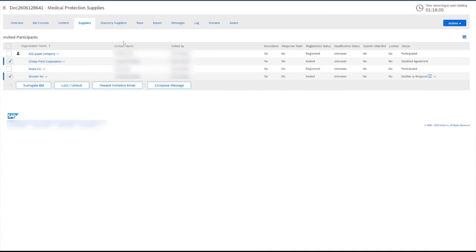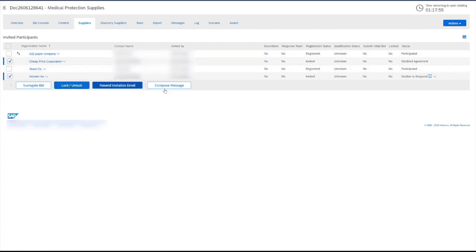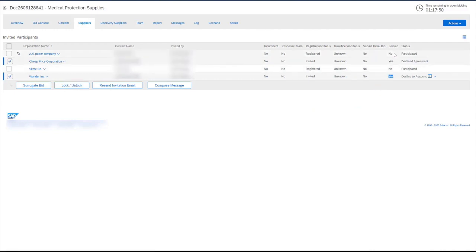In order to lock these participants, all we've done is selected the boxes next to their name and choose lock. And now we see that their lock status will change to yes here over next to status. This indicates that they have been locked and they cannot submit their responses.